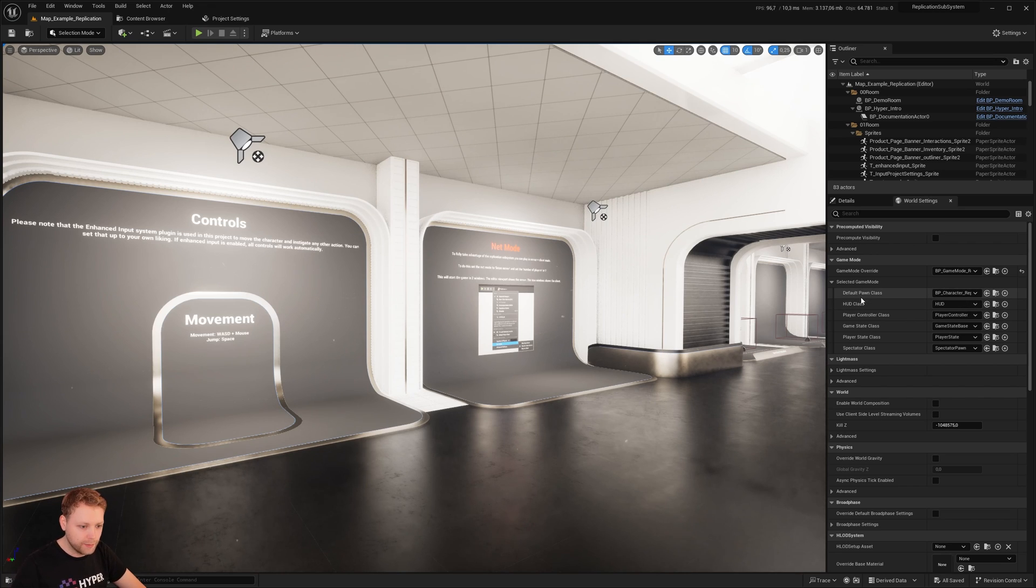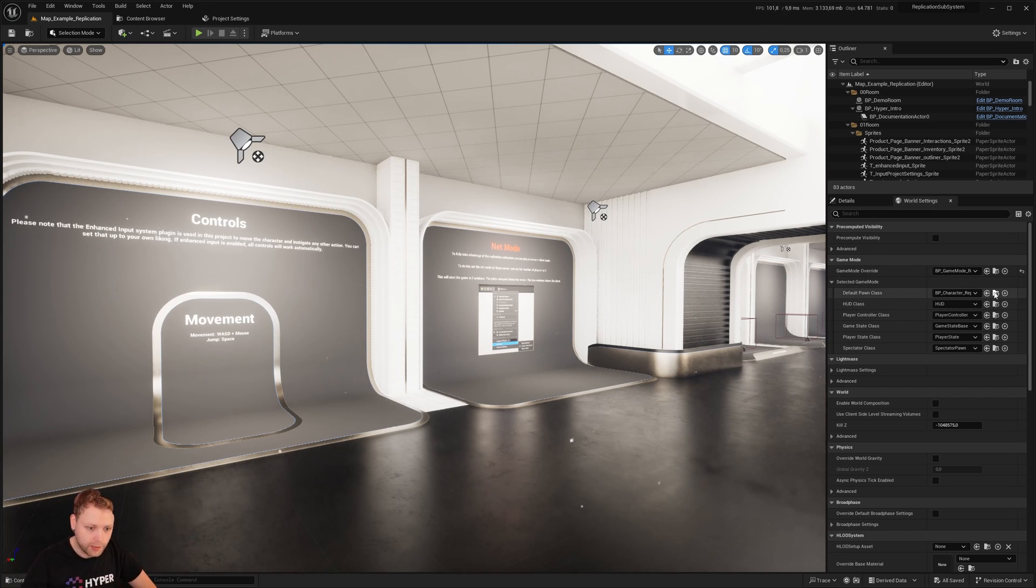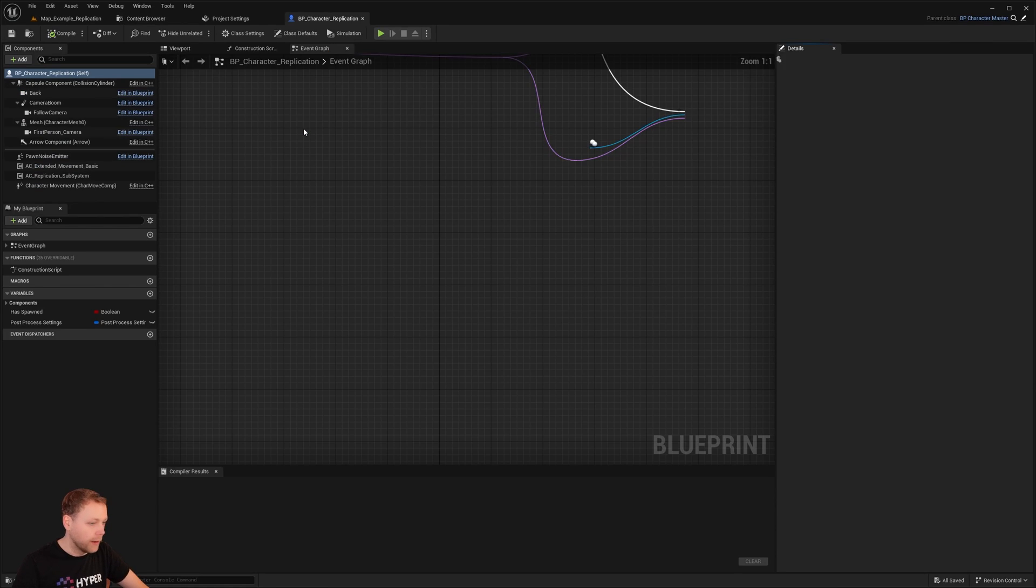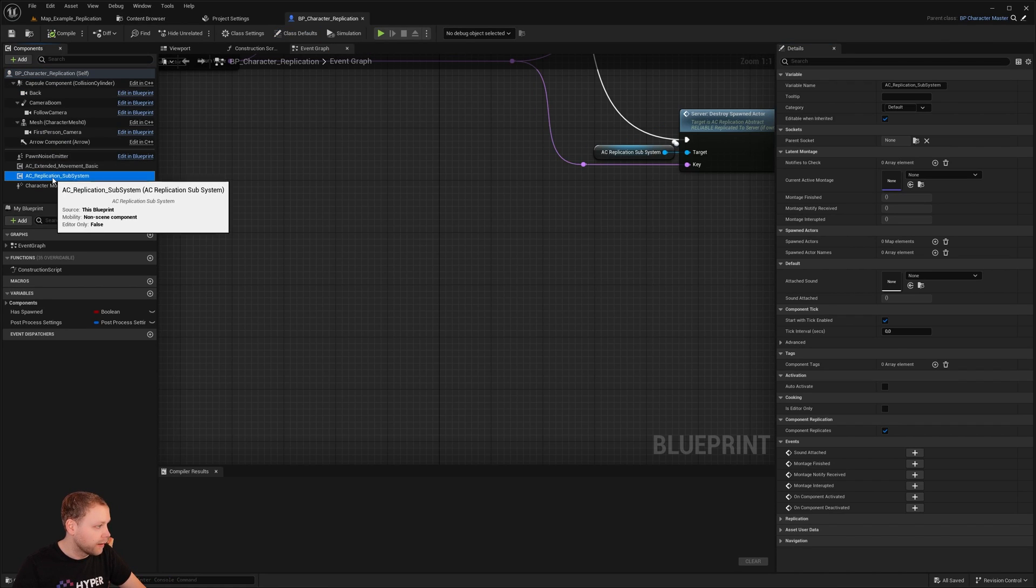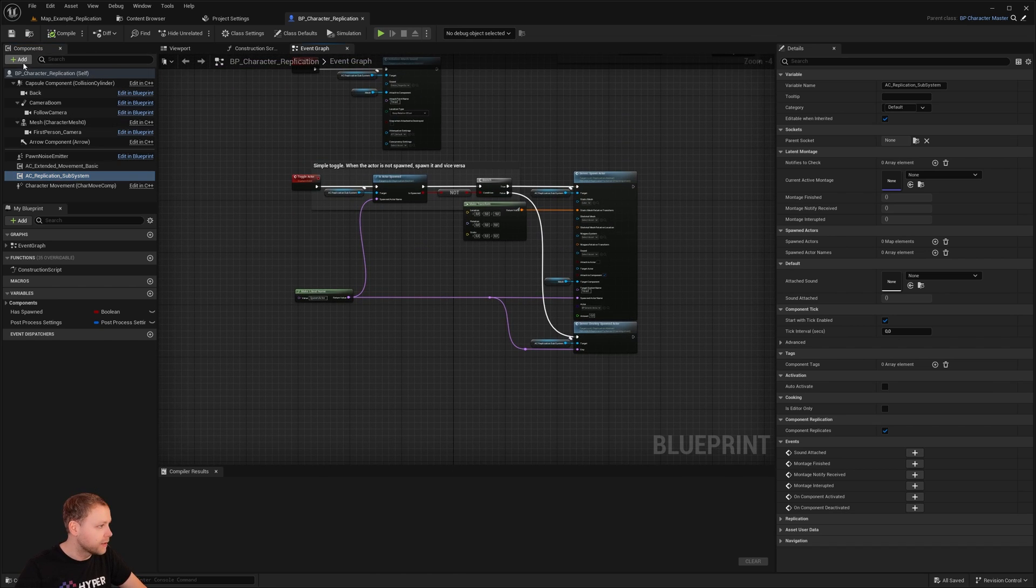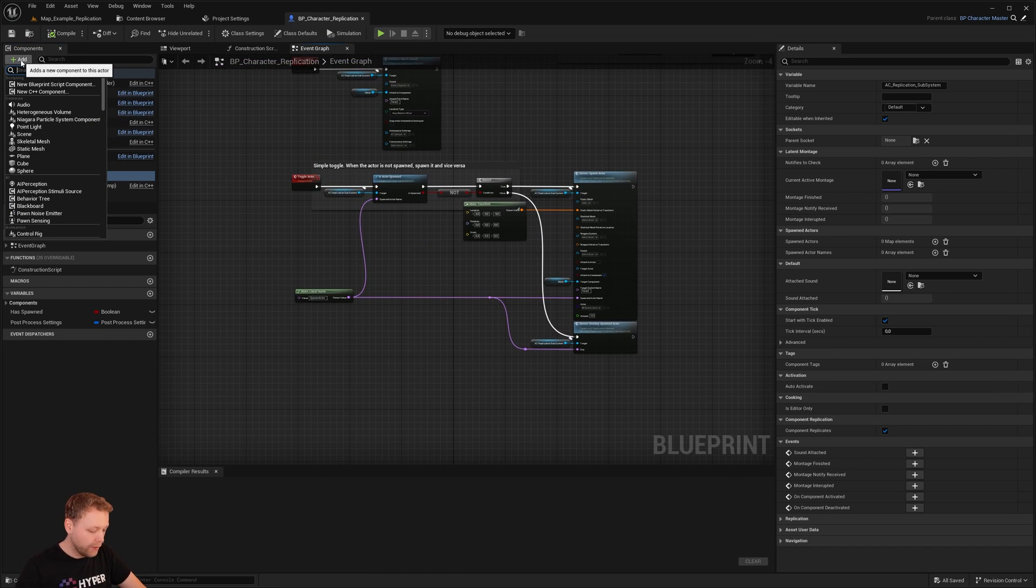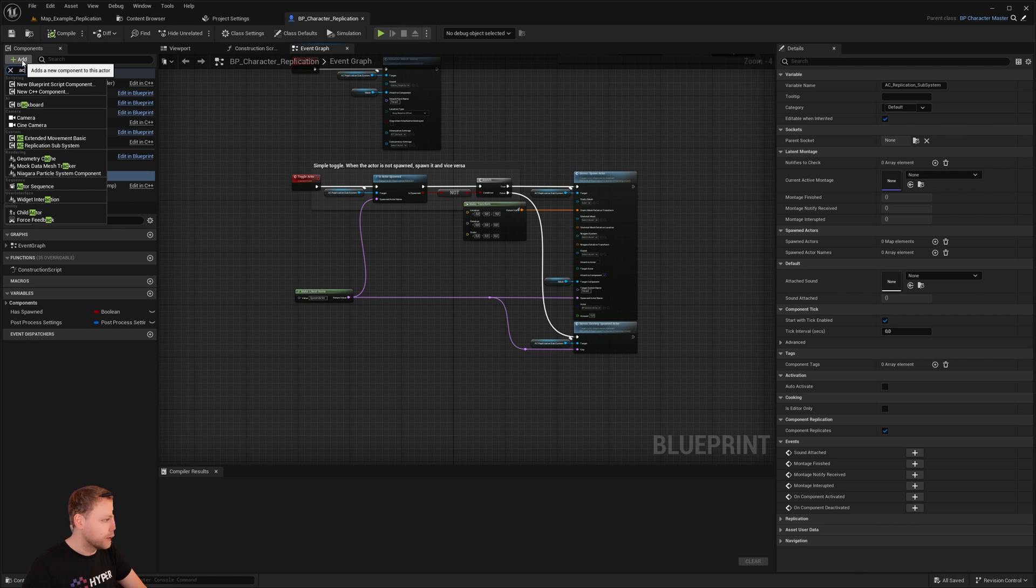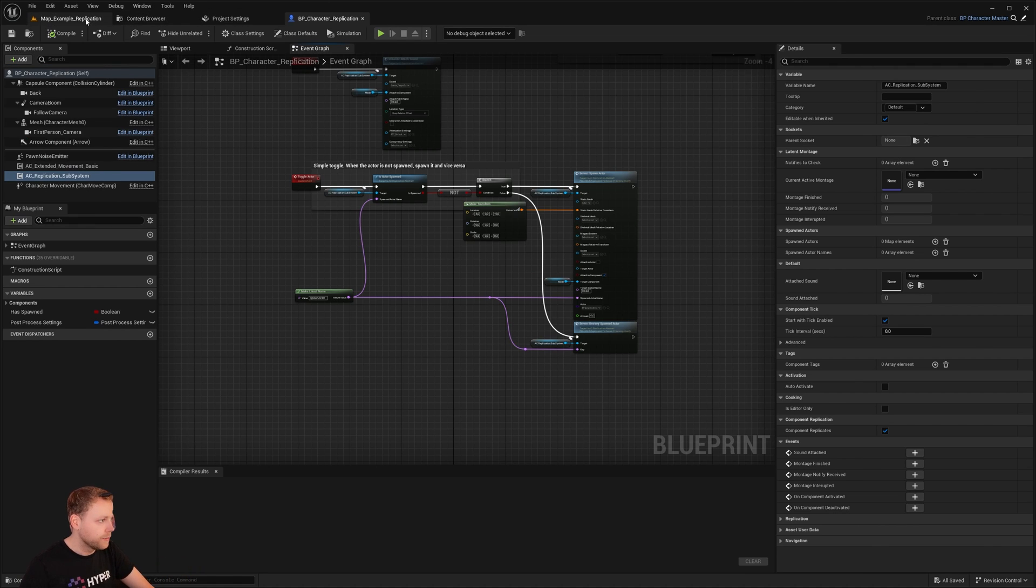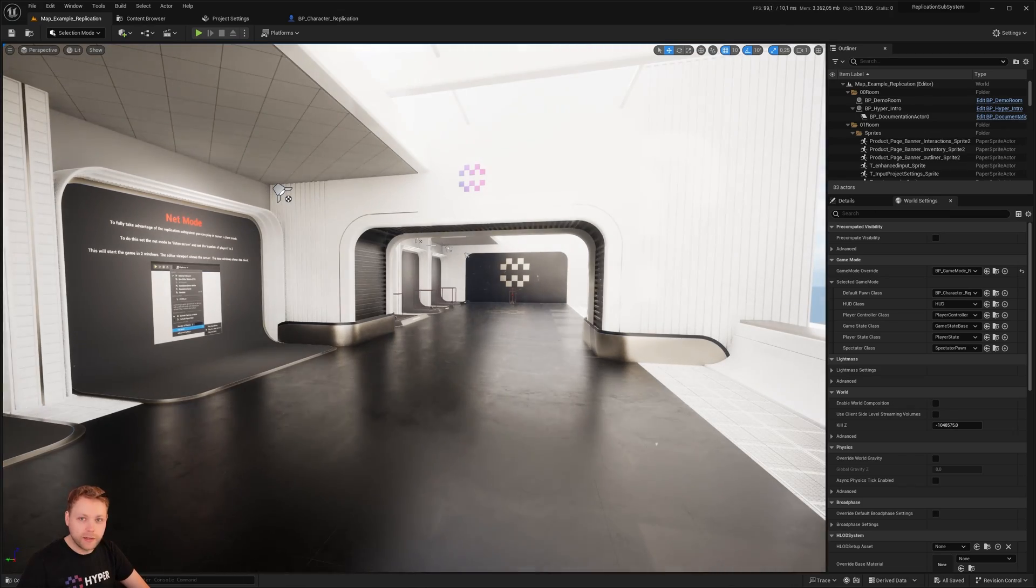We open up the game mode and here you see which class is assigned. This is an example character and this example character has the replication subsystem component assigned. If you migrated it into yours, you can just add it by adding a component. When that component is added, you have all kinds of functionalities which I'll show you right now.